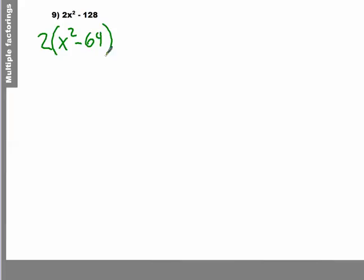And so then, since I have this squared, there's a possibility that I can factor it again. So we'll go back through the checklist. Is there another common monomial that goes into both those terms? No.